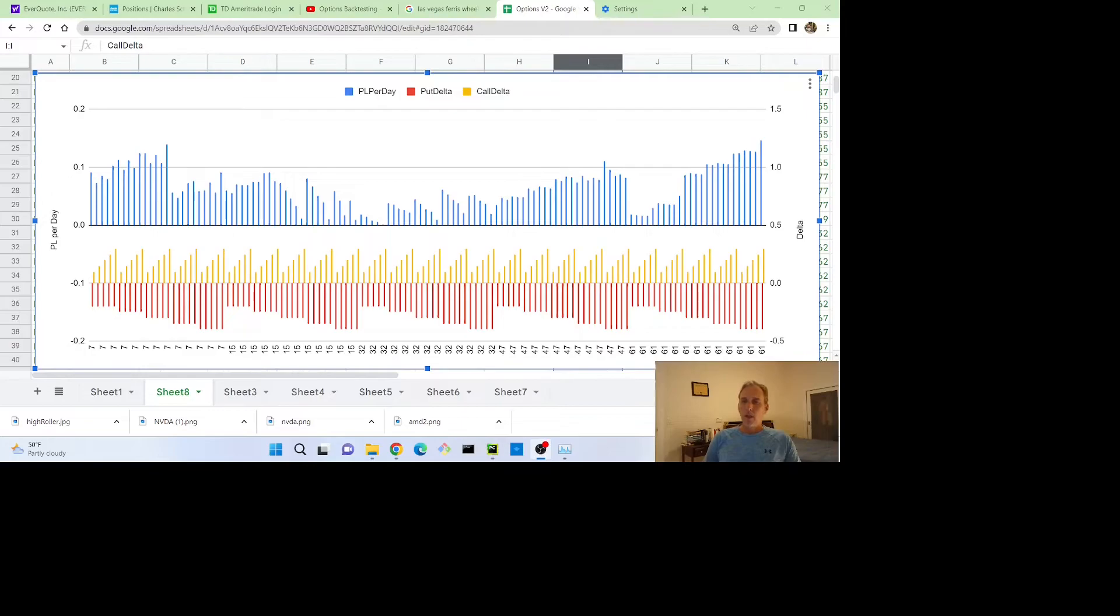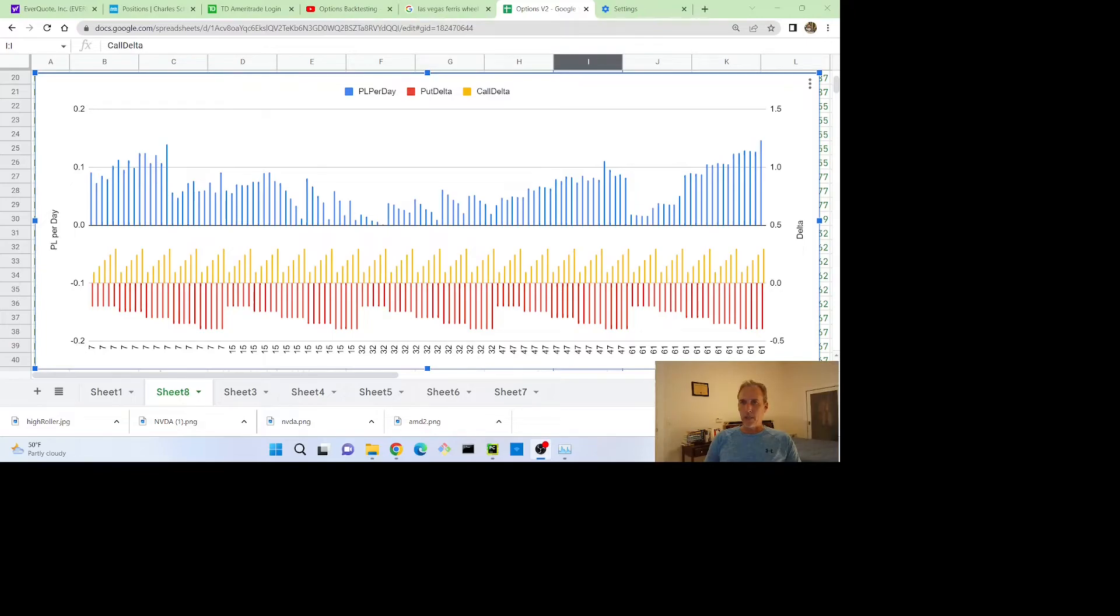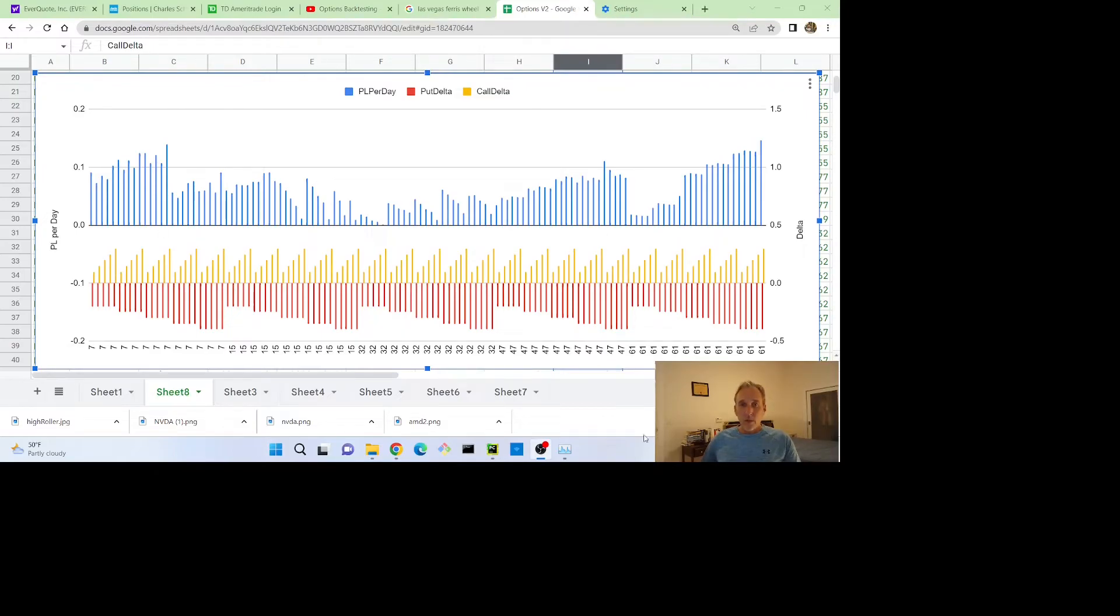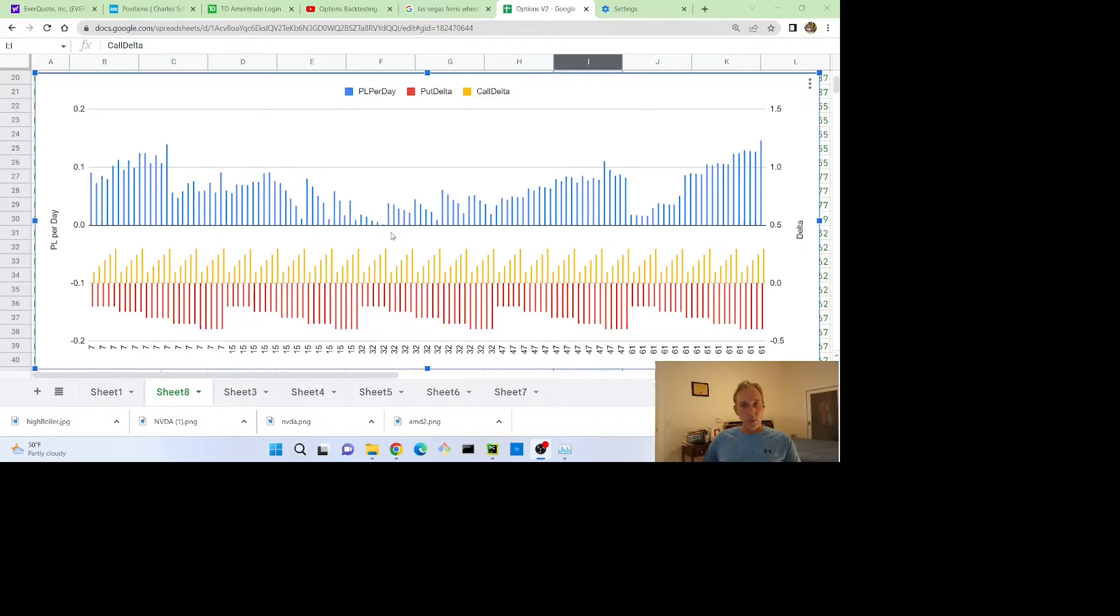So the first thing to notice about this chart is there's no losers. Every combination at least made a tiny bit of money, and the one at the very far right, interestingly, made the most, and it was put delta minus 0.4 and a call delta 0.3. The worst performing one was this one right here in the middle, made a tiny bit, and it was call delta 0.3 and a put delta minus 0.2. That's just probably random dumb luck, not significant.